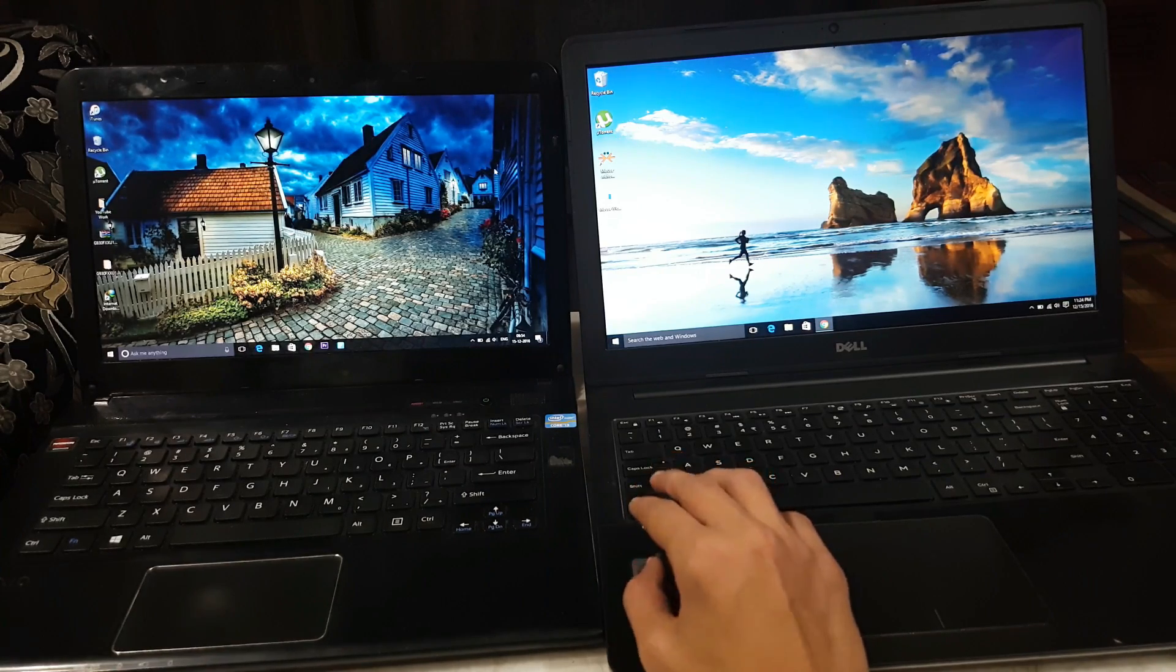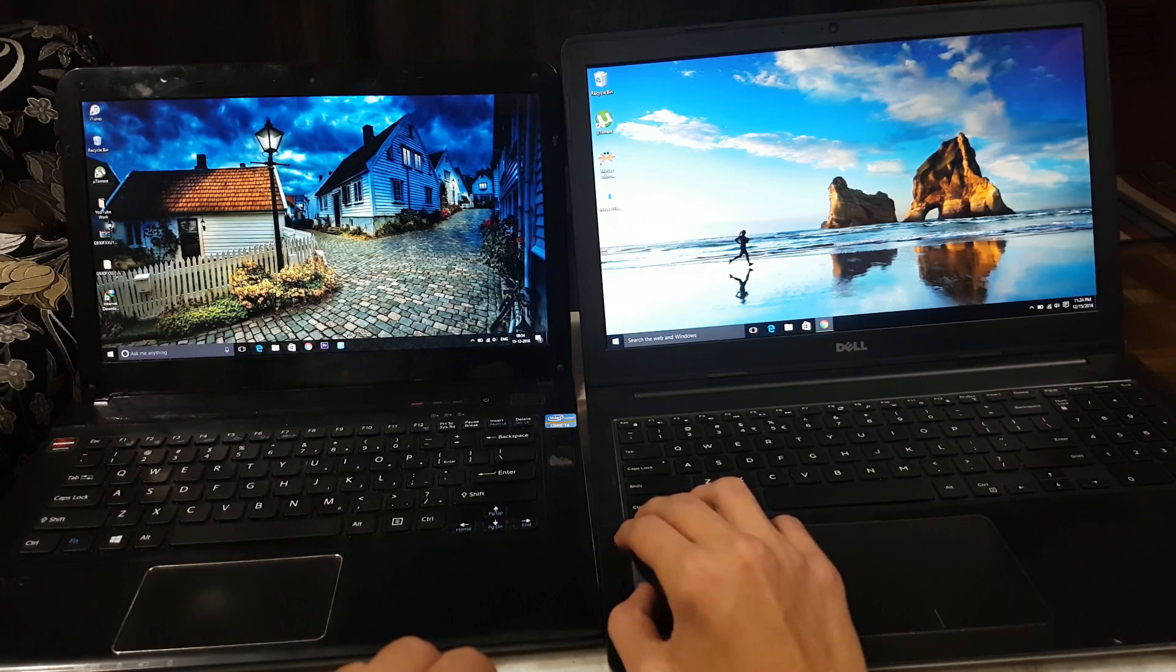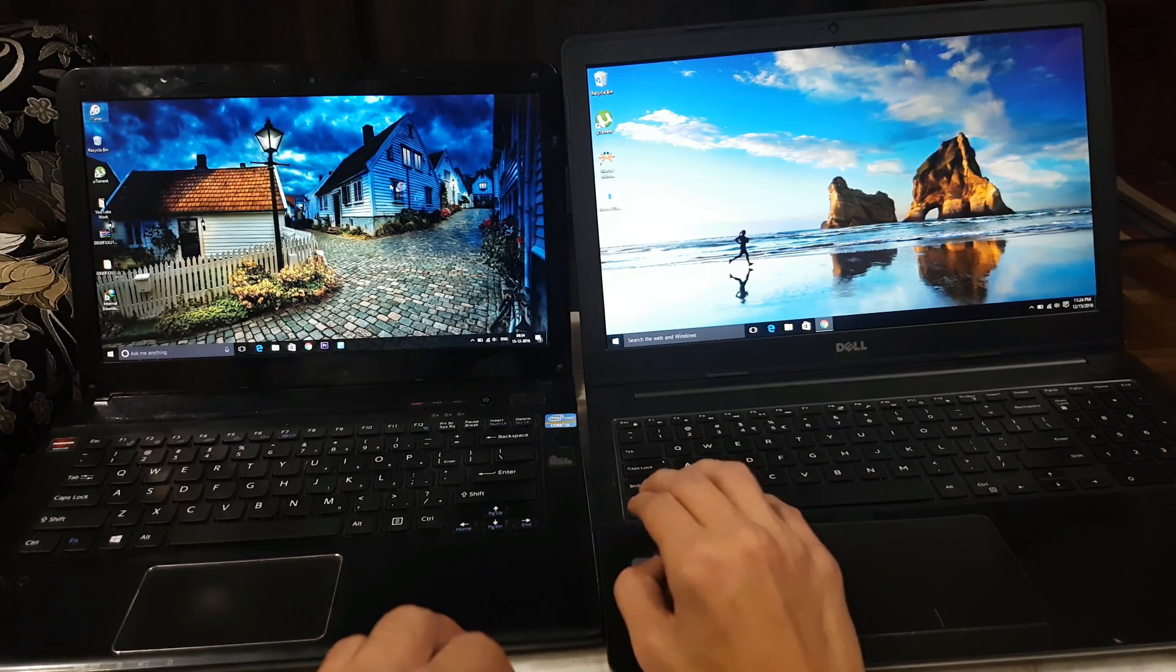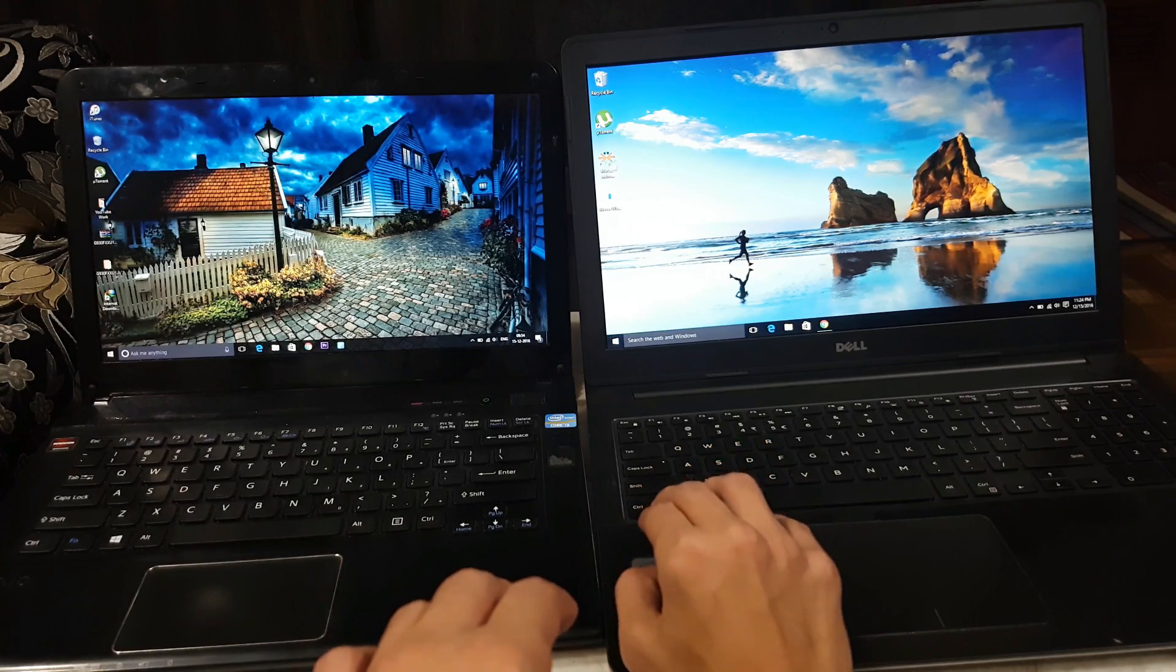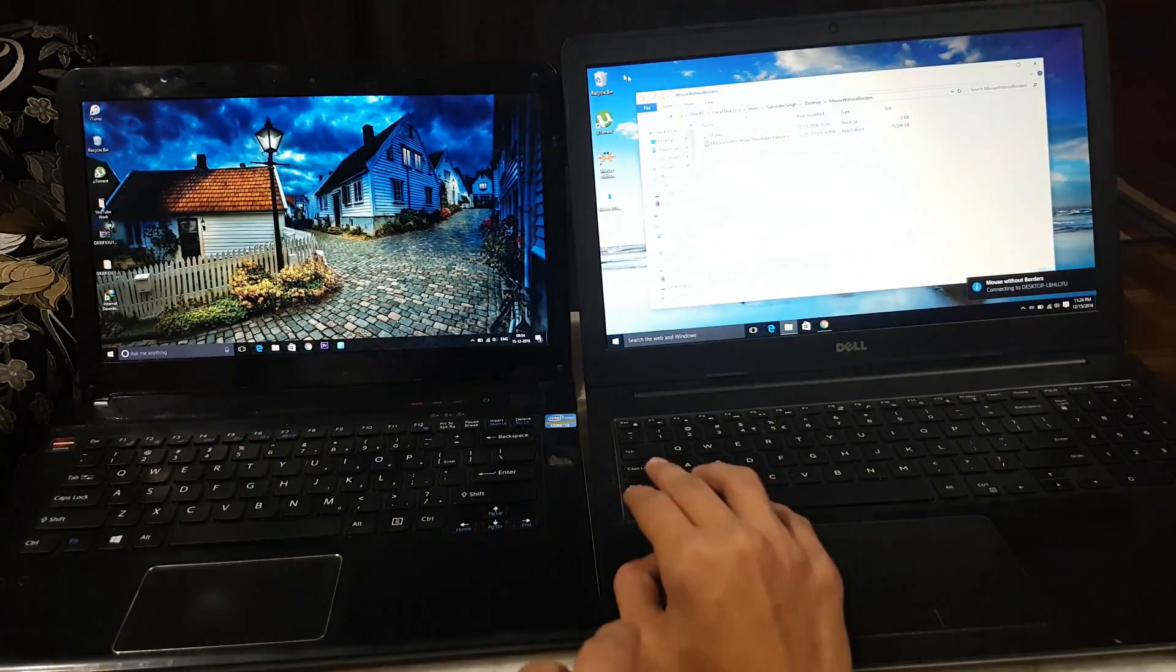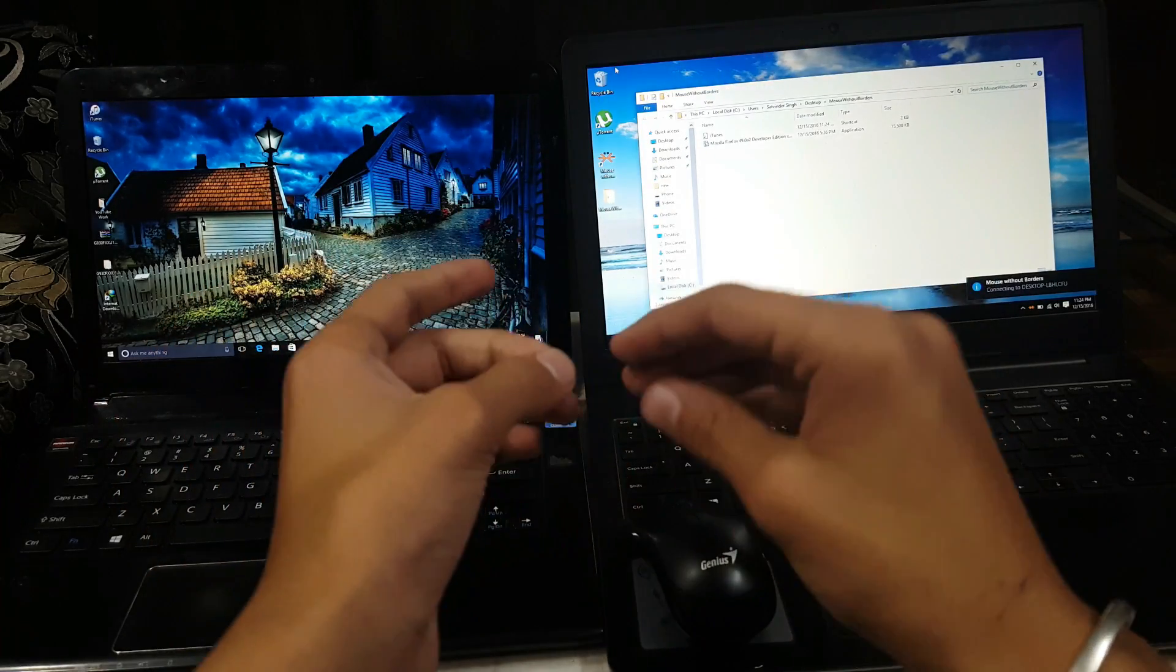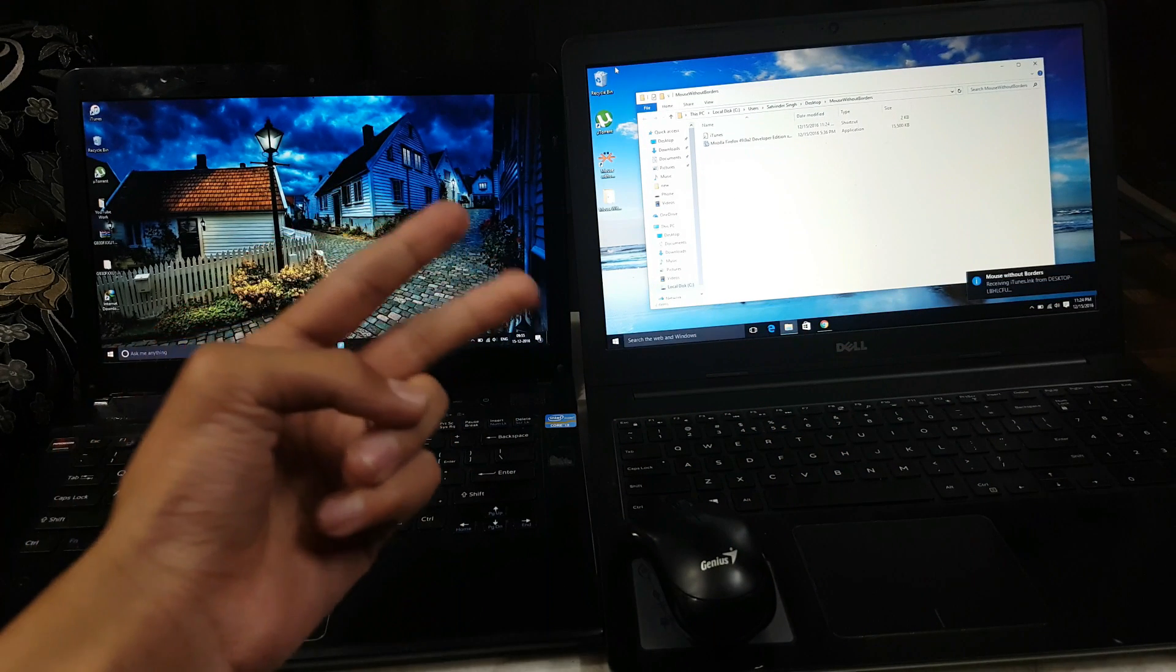You can even transfer files. If I want to transfer the iTunes shortcut to my other laptop, I will just drag it and as you can see, this icon is traveling. I will just leave it and it will automatically transfer the icon. This is it. Thanks for watching. Talk to you guys in the next one. Peace.